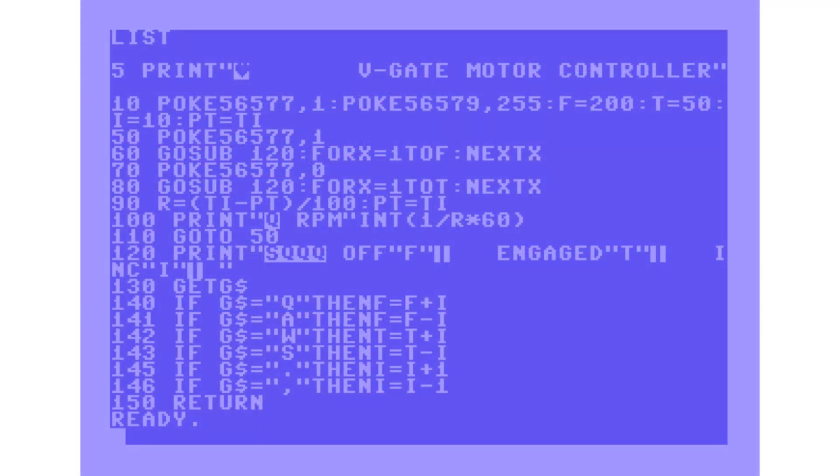This is the super simple Commodore 64 program I wrote to control the V-Gate motor. Up the top we've got a few poke statements that set up the user port. There's a couple of FOR X loops that control how long the solenoids engage and disengage. And there's variables F and T that control how long it's spending in each of those states, engage and disengage.